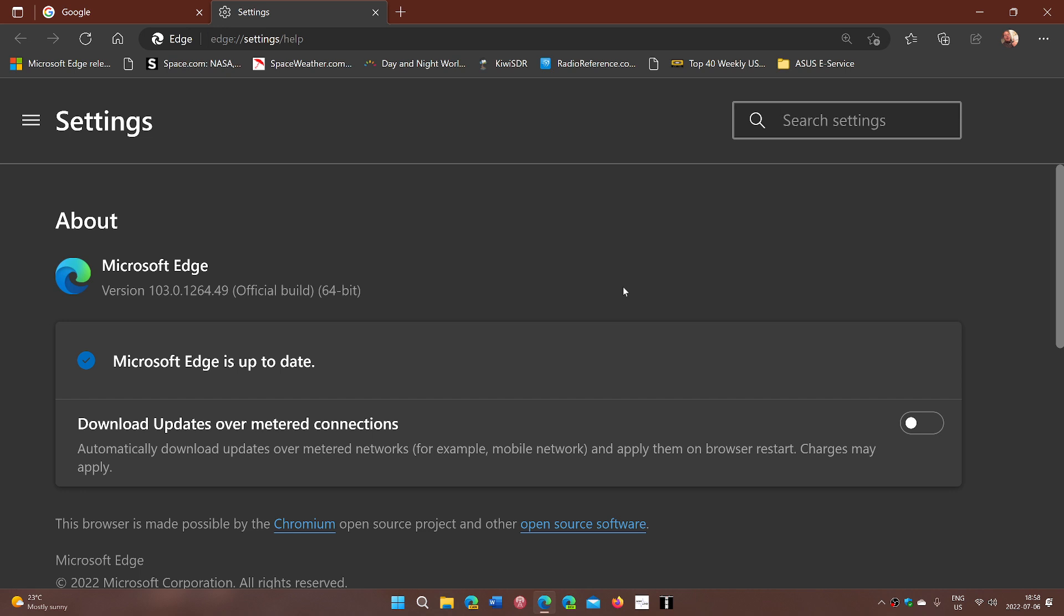Very important to update, even if you don't use Edge, even if it's not your browser, do update it, because sometimes you never know, a link can open Edge rather than your favorite browser for some reason, especially in Windows 11 and even in Windows 10. So just make sure you're up to date.